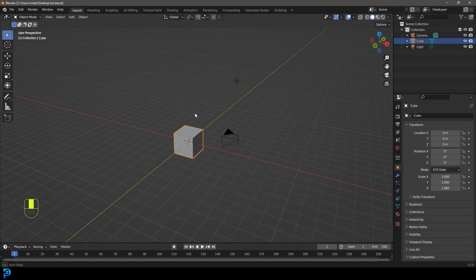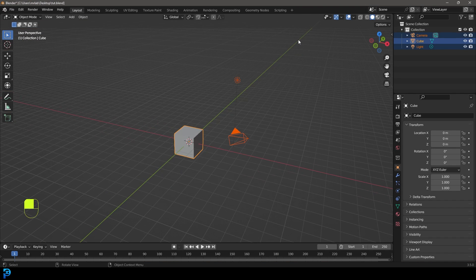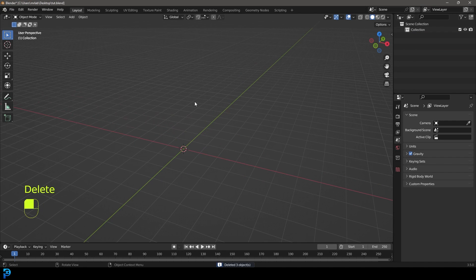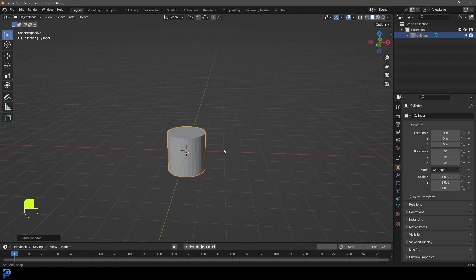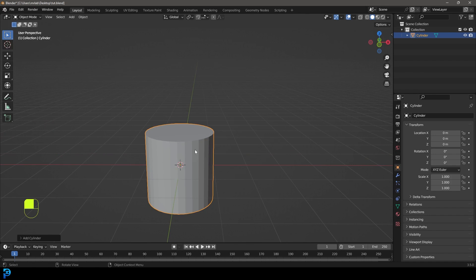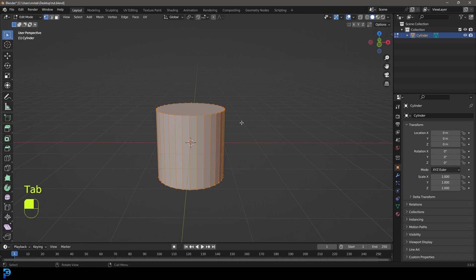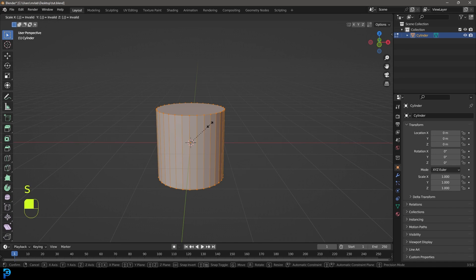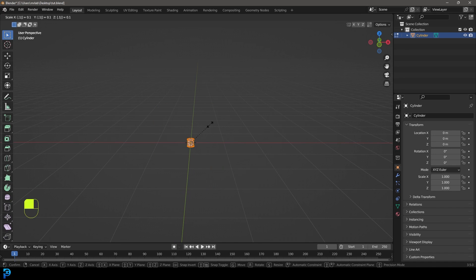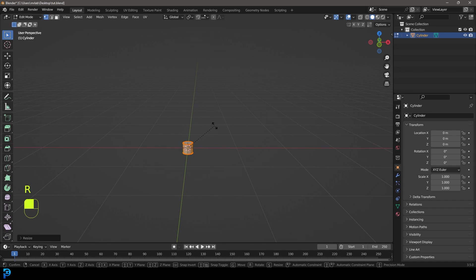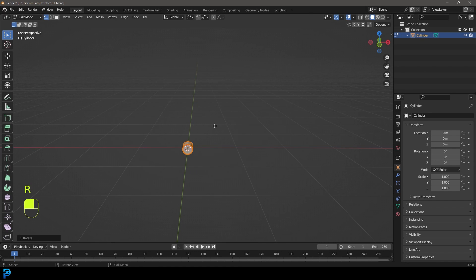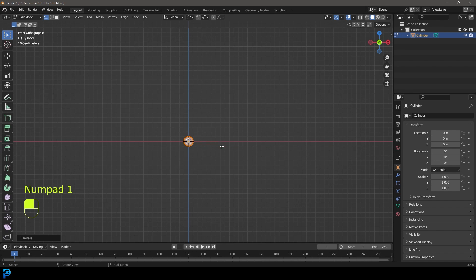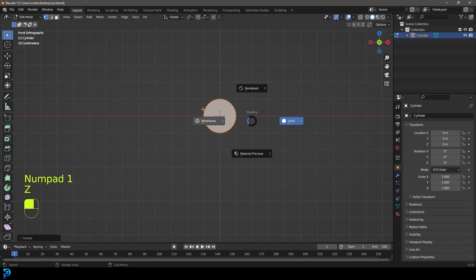With a new scene opened in Blender, go ahead, select all the default objects and press delete. Go Shift+A and add a mesh cylinder. With the cylinder active, tab into edit mode, and with everything selected go S, 0.1, and hit enter, then RX90 and hit enter. In the front view we should see this and it's ten times smaller.